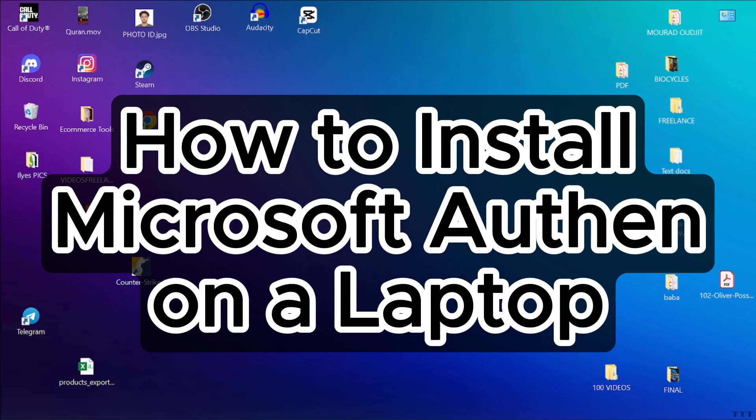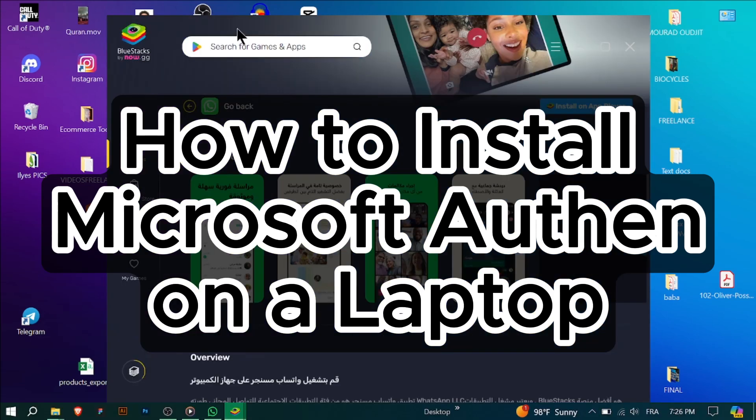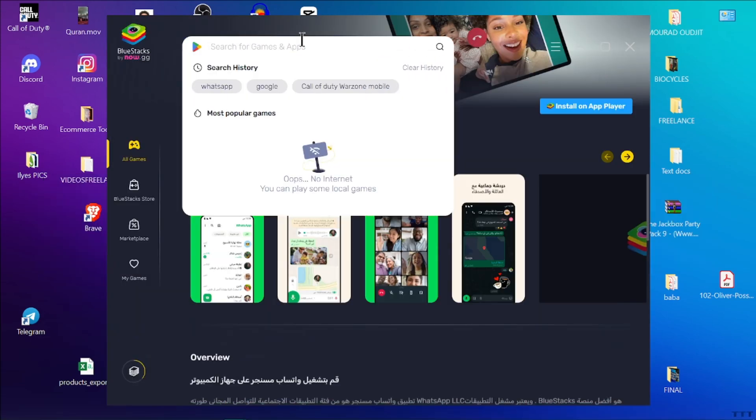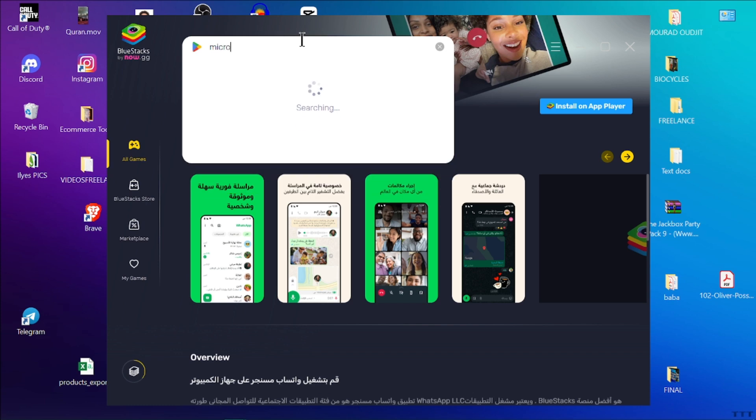How to Install Microsoft Authenticator on a Laptop. Hello everyone, today I'm going to guide you through the process of installing Microsoft Authenticator on your laptop.